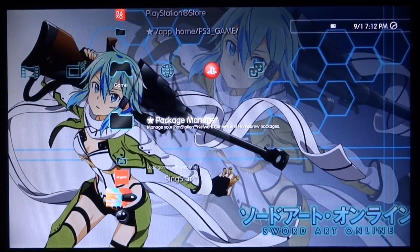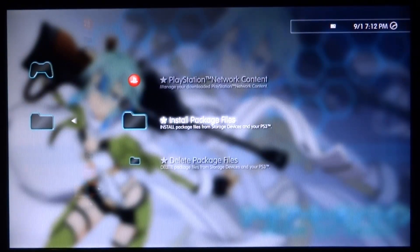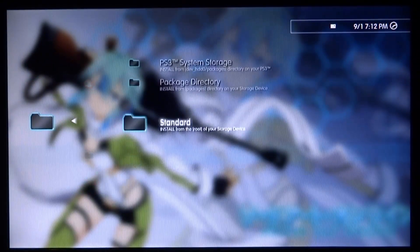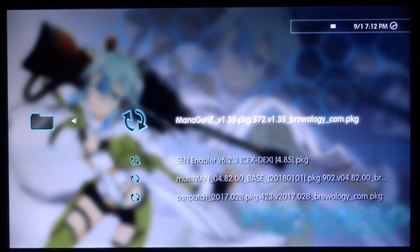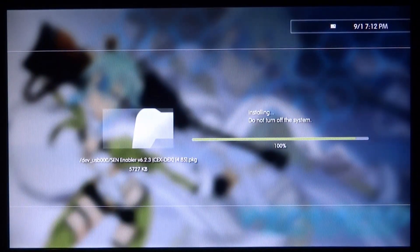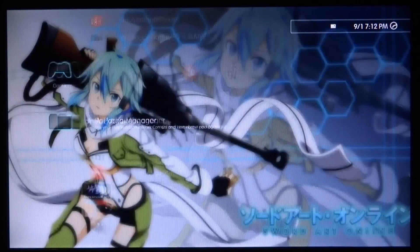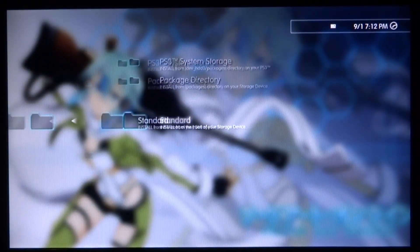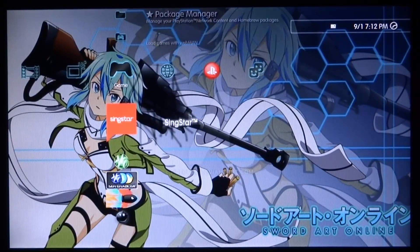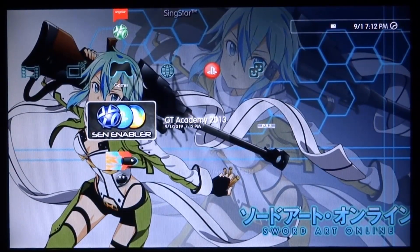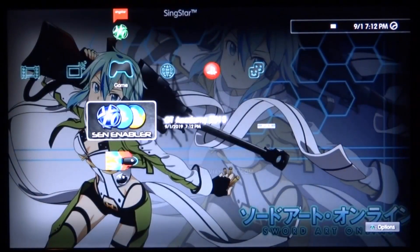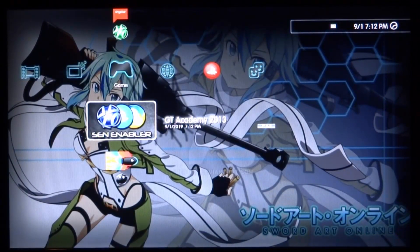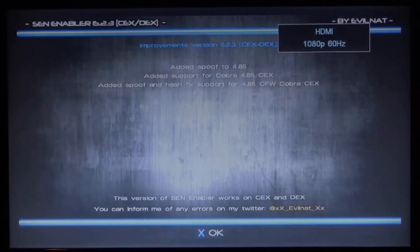I'm going to scroll down, go all the way to my Package Manager and press X, then go to Install Package Files and press X. We need to go into Standard, which is our USB, and find them. We've got SEN Enabler - I'm just going to install this. Once it's finished installing, press Circle, and we've also got the PSN Patch, so we're going to install both of these. PSN Patch is kind of old but I find it quite useful - it always deletes old internet files.